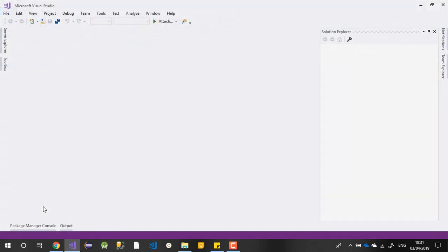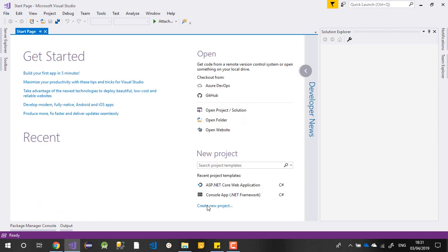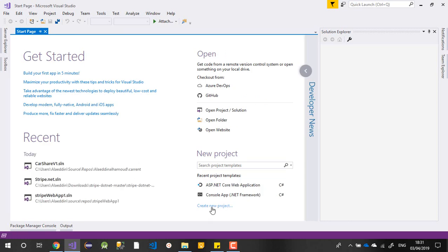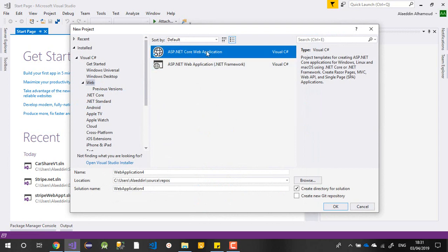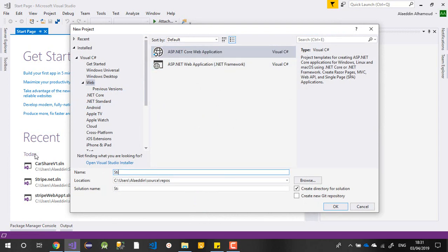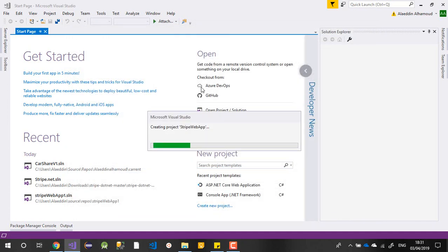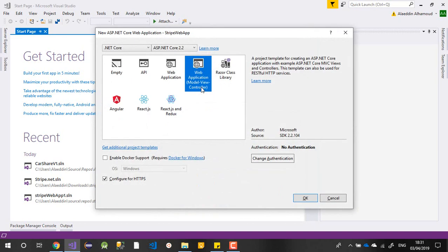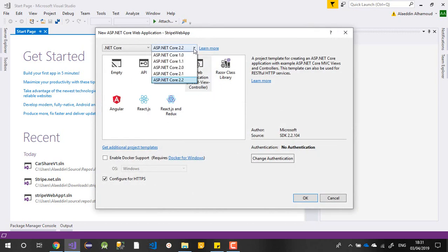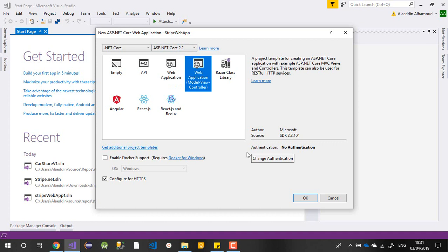Step by step - first we will create a new project. We'll choose ASP.NET Core and call it StripeApp. It will be an MVC application. We'll leave the settings as they are and choose version 2.2, which is the newest version today. No need to choose any authentication - I just want to show you the payment.